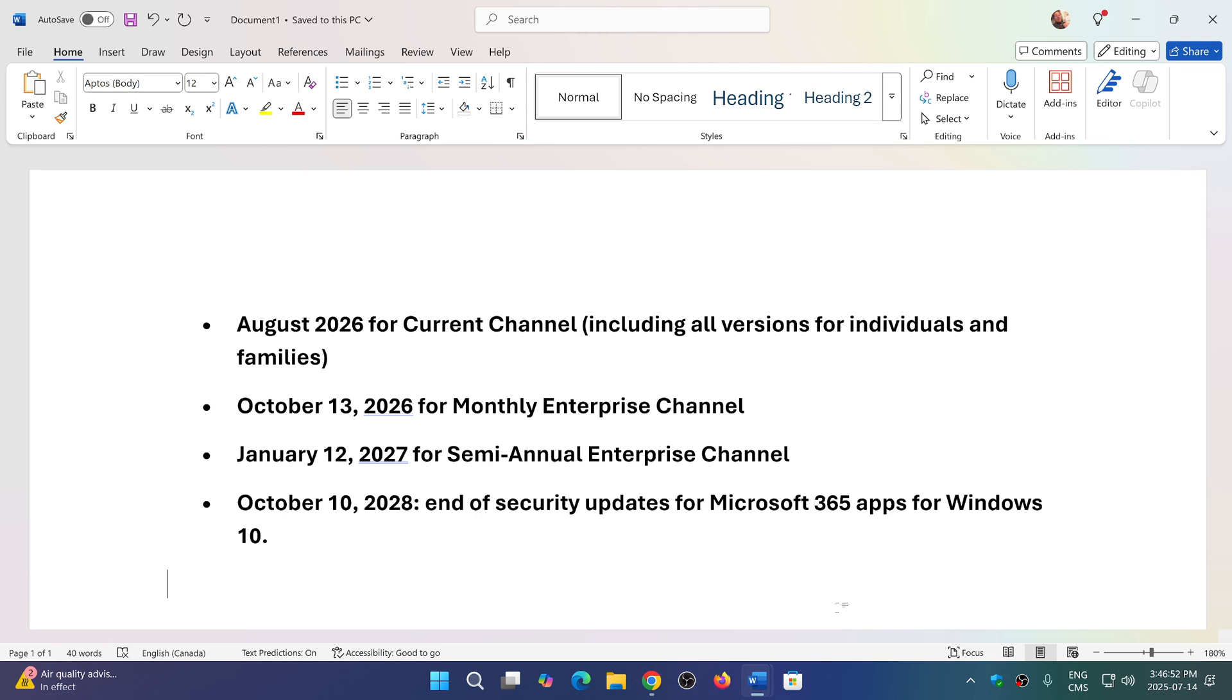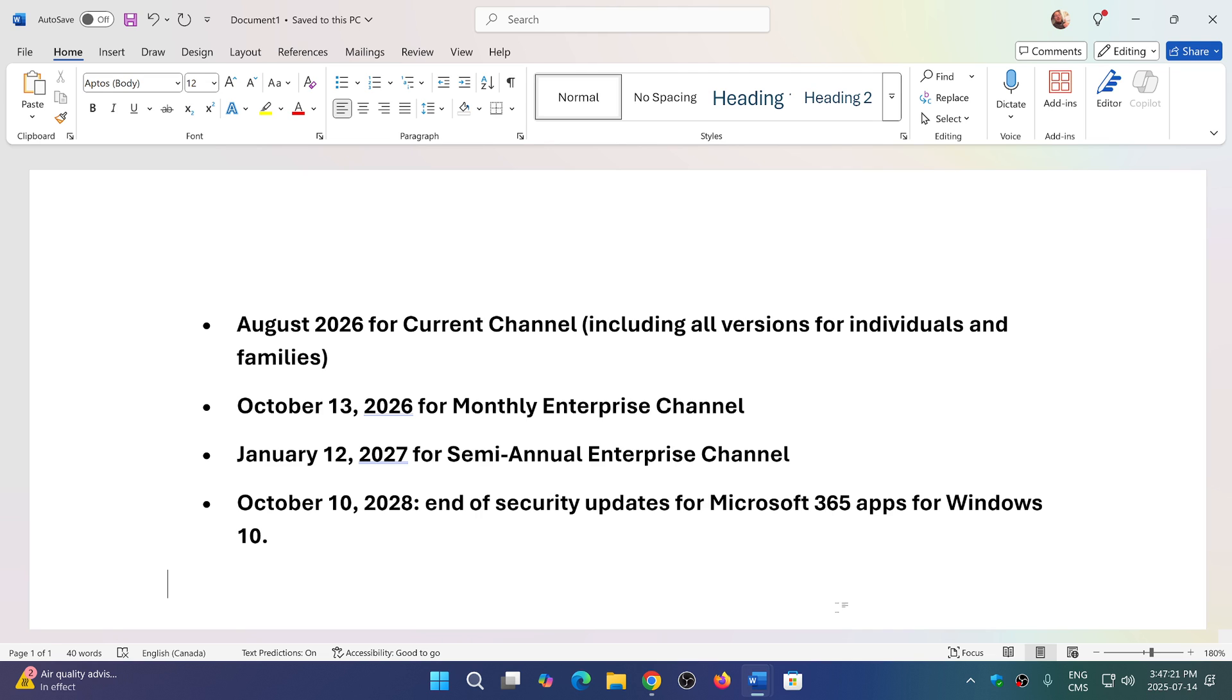But the really important date is October 10th, 2028 - end of security updates for Microsoft 365 apps for Windows 10. This means if you use Office on Windows 10 and have a Microsoft 365 account, your operating system will continue having security updates for Office until October 10th, 2028, giving you three years of updates.